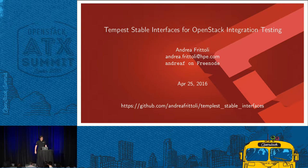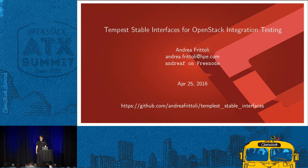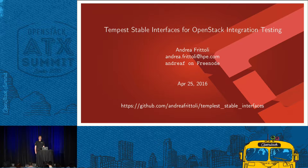Today I will be talking about stable interfaces in Tempest and how to use them for OpenStack integration testing.